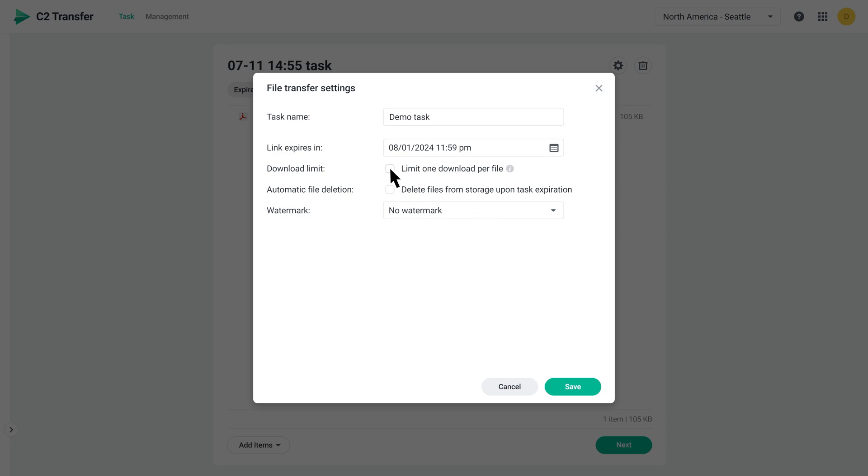You can set a restriction where a file can only be downloaded once. After the file is downloaded, it will no longer be available for anyone to access. You can also enable automatic file deletion to save space.